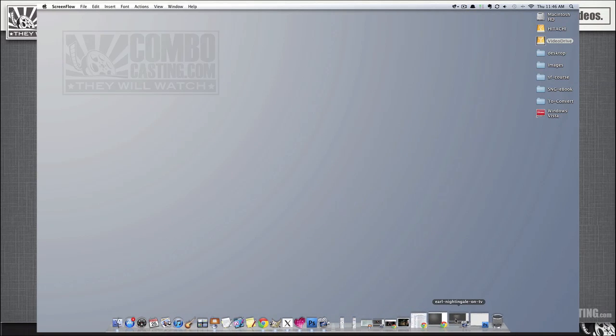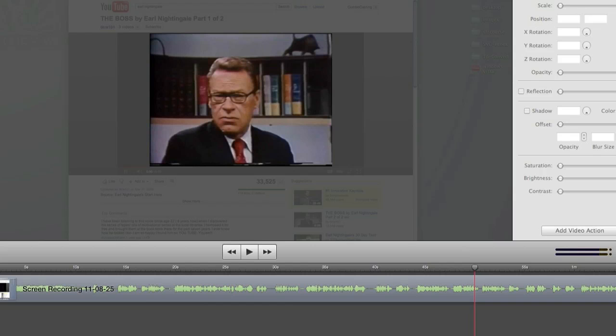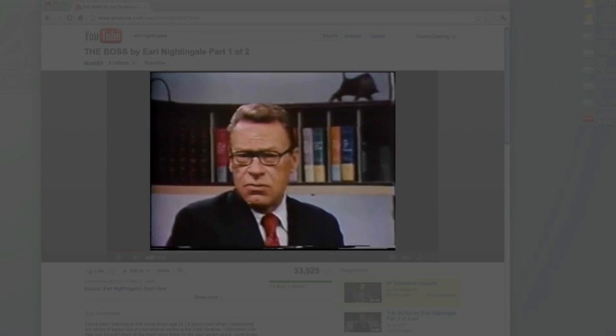I'm going to open up a ScreenFlow project. Okay, previously I made a recording of a video from YouTube. This one is an interesting lecture by Earl Nightingale called The Boss. I just recorded a couple minutes of it. I squared off the screen capture, and then I just simply exported that file as a .move file.